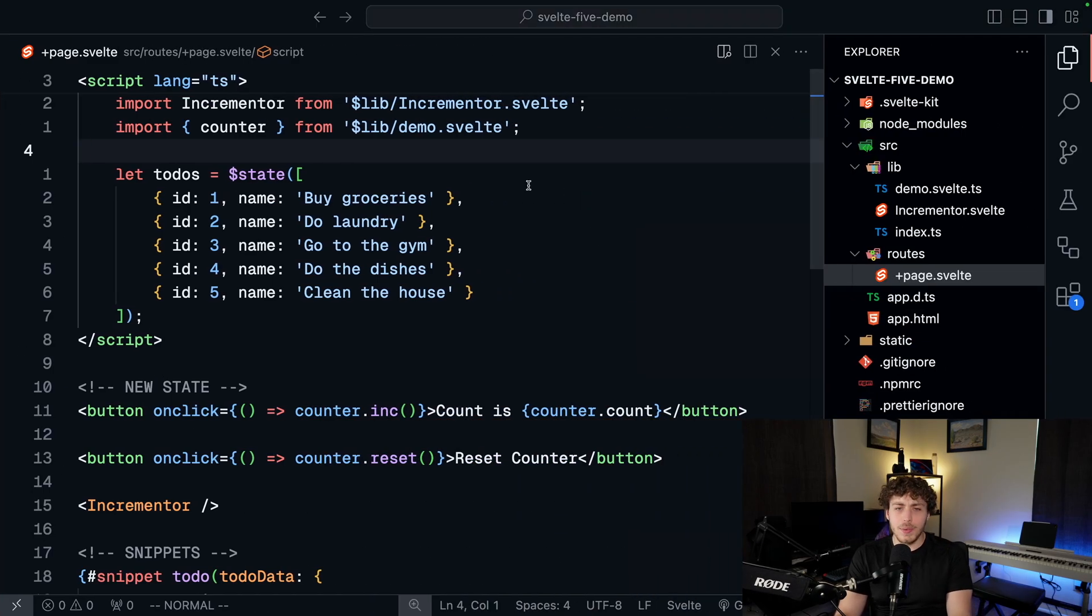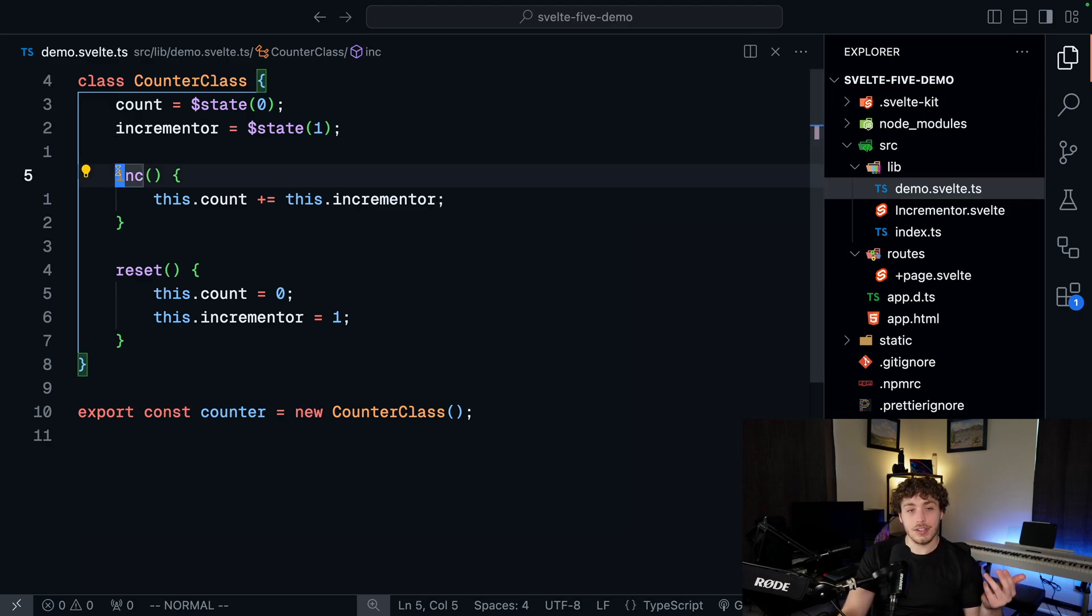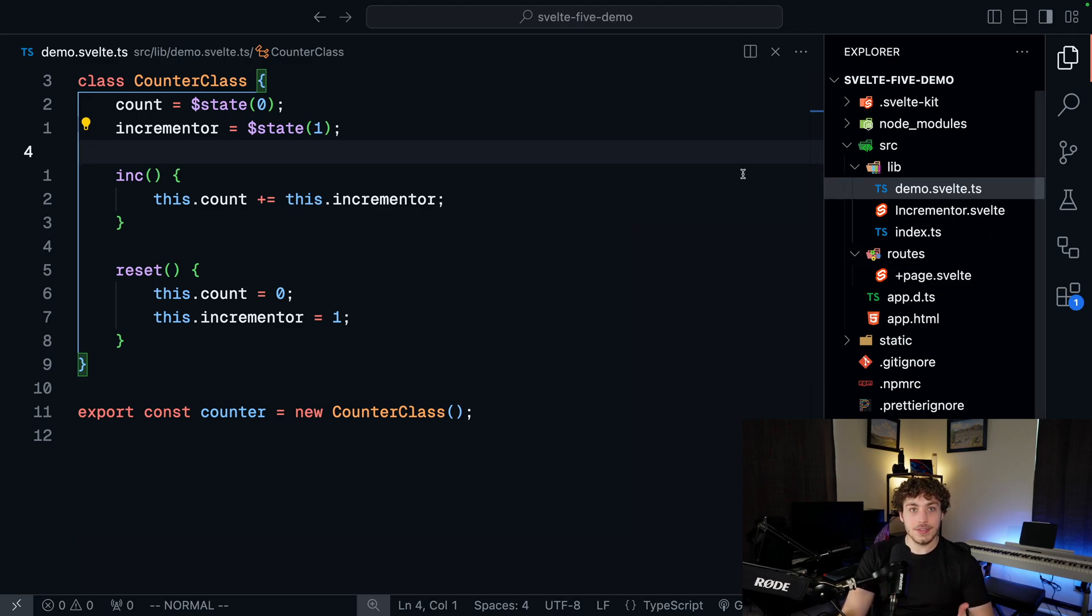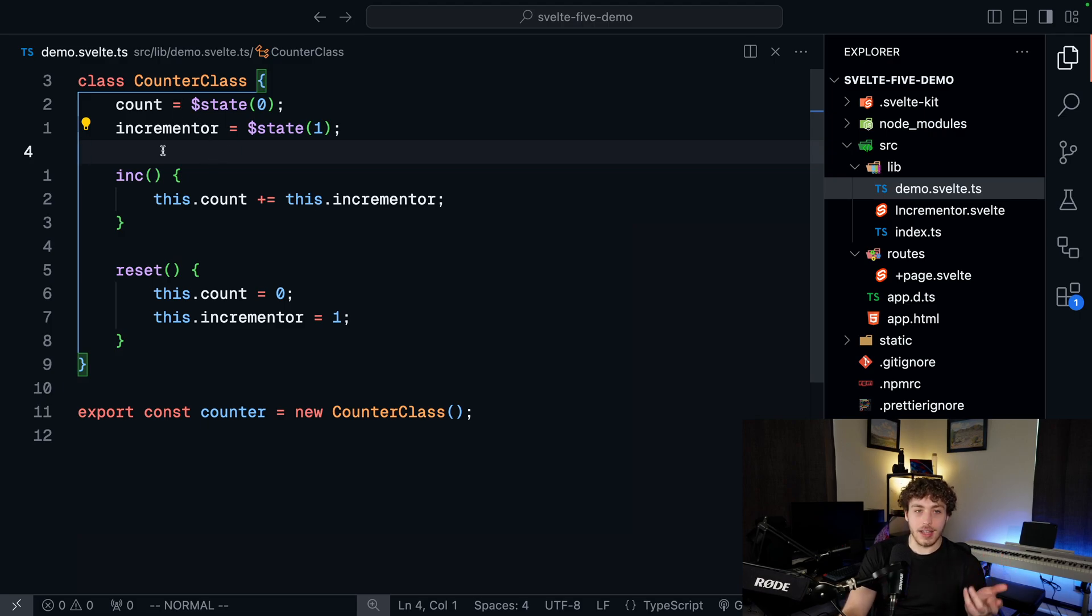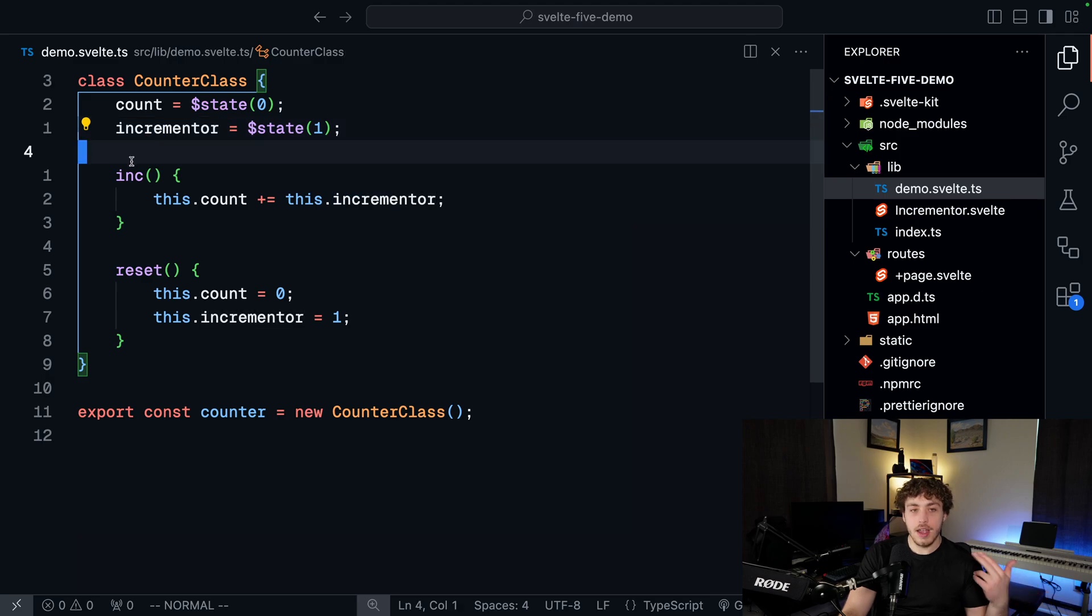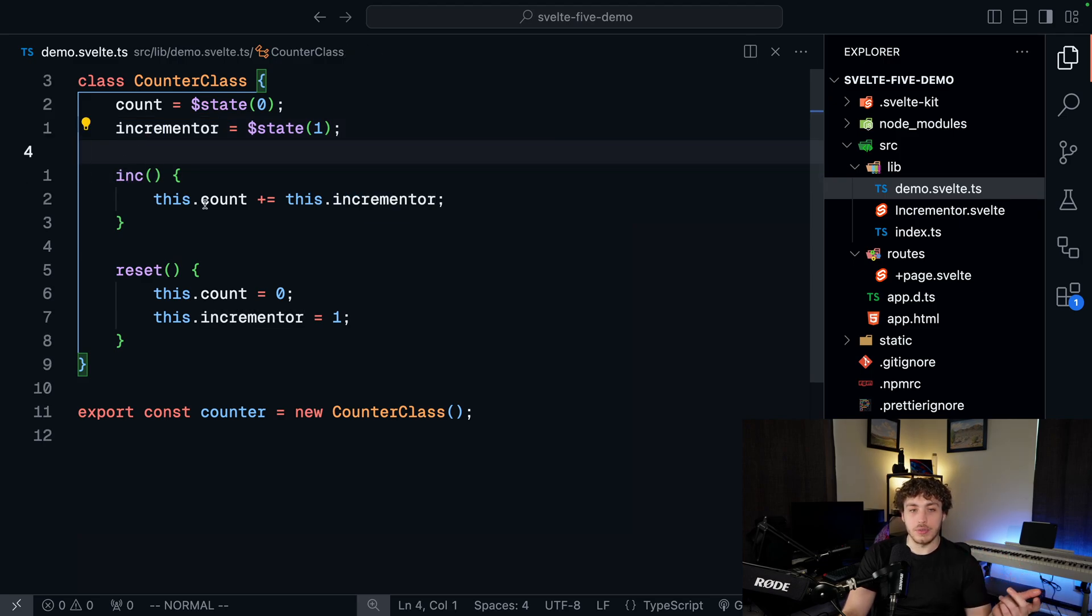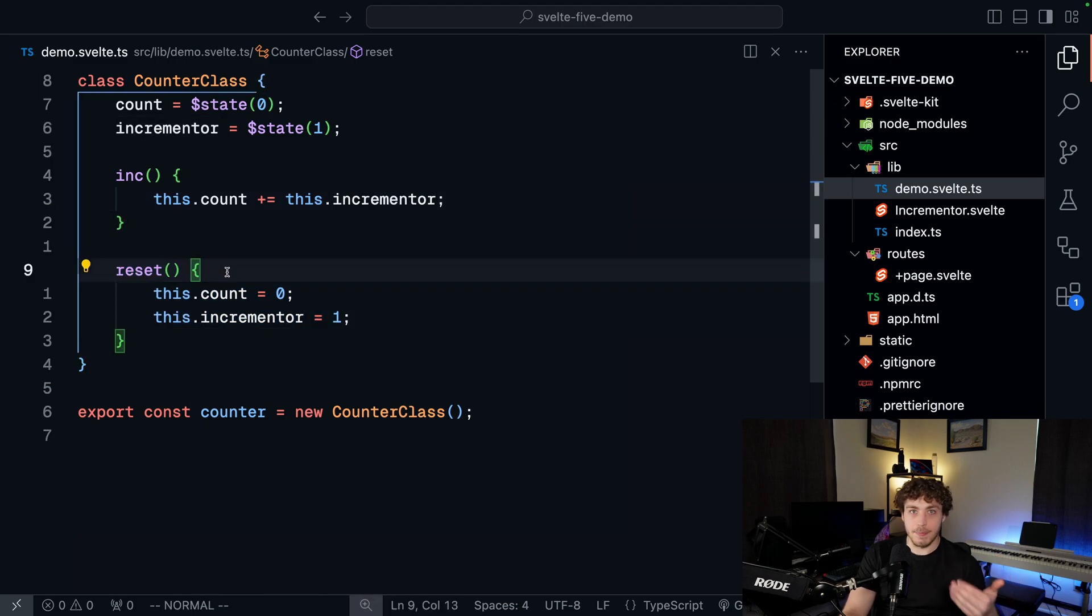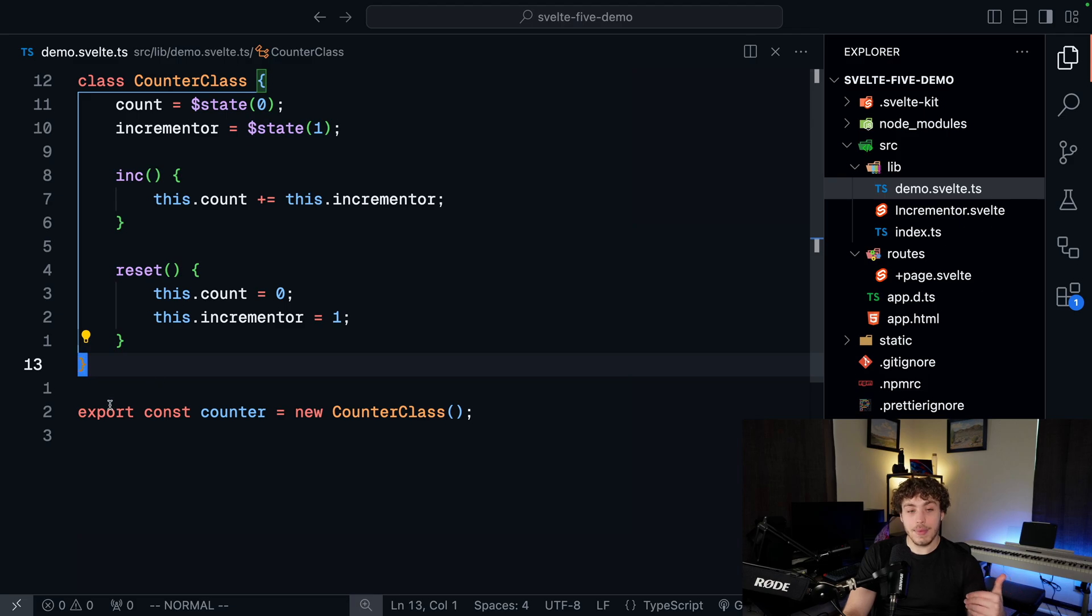And the way this works, the way this works in code is really simple. In my little demo.svelte.ts, I create this counter class. And now that reactivity is tied to runes, we can use these runes in .svelte.ts files and just create really nice reactive boxes which work like stores. So I can go in here and create this little counter class. It's going to have a count and an incrementer. I'll have this increment method which will go through and increment count by whatever the incrementer is. And then I'll have a reset function which will just set them back to their default values. Down here at the bottom, I create a new counter and I export it.